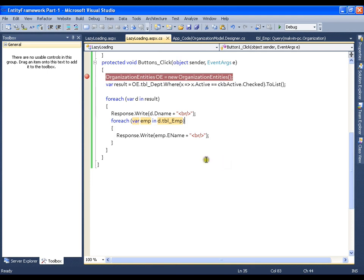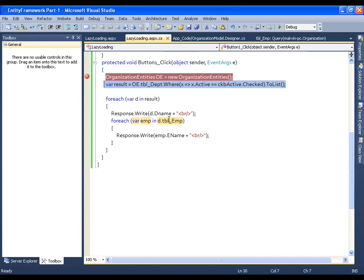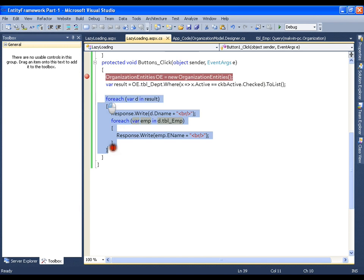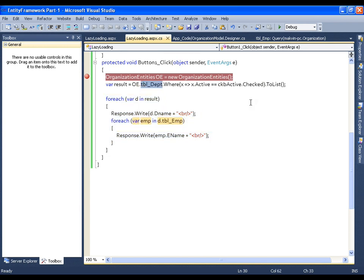The problem with lazy loading is that it was hitting the database three times. If I have 100 departments, it's going to get all 100 departments first and then for each department hit the database again — that is 101 total hits. But with `LazyLoadingEnabled = false`, it hits only once. The problem is that with a single hit, we are not getting the employees.